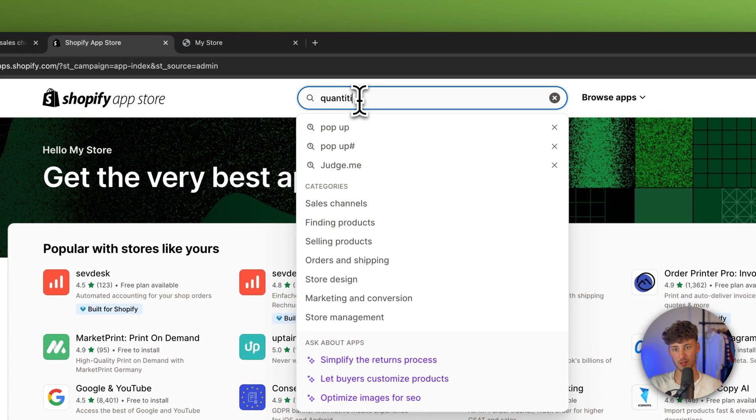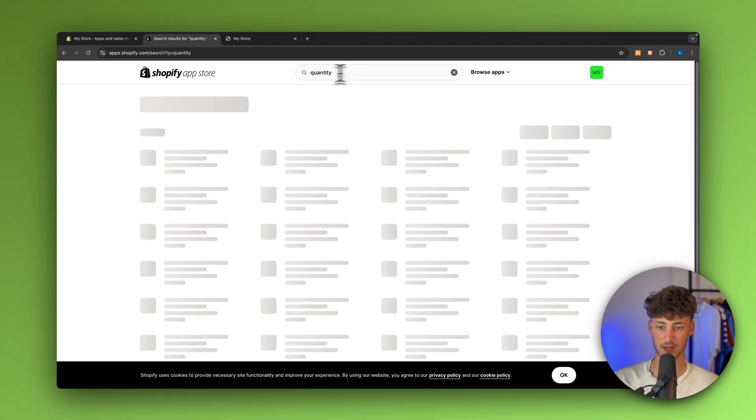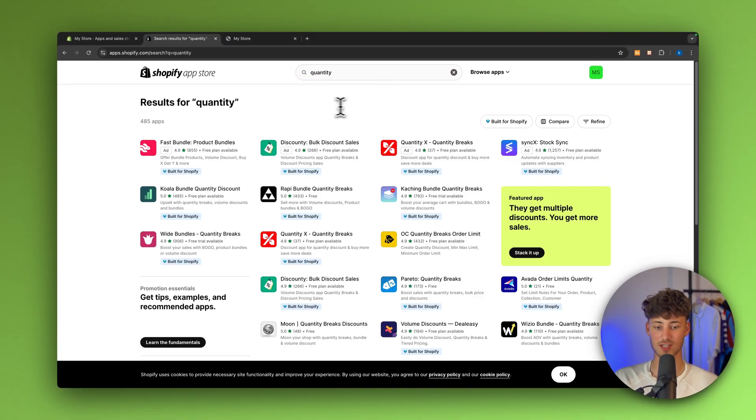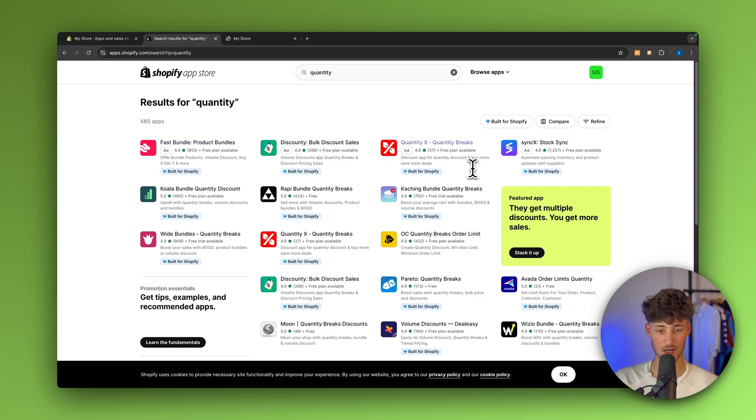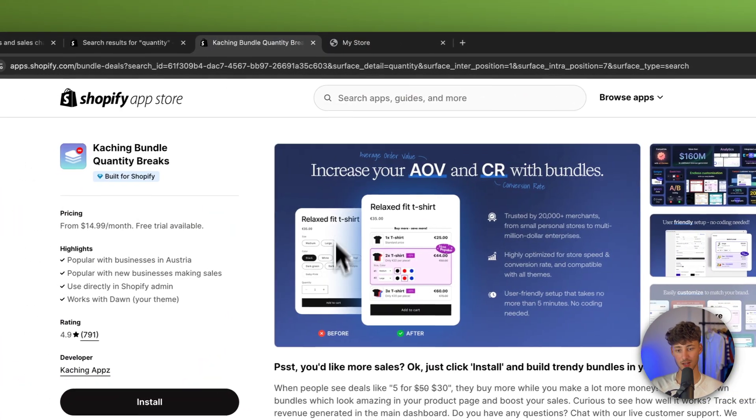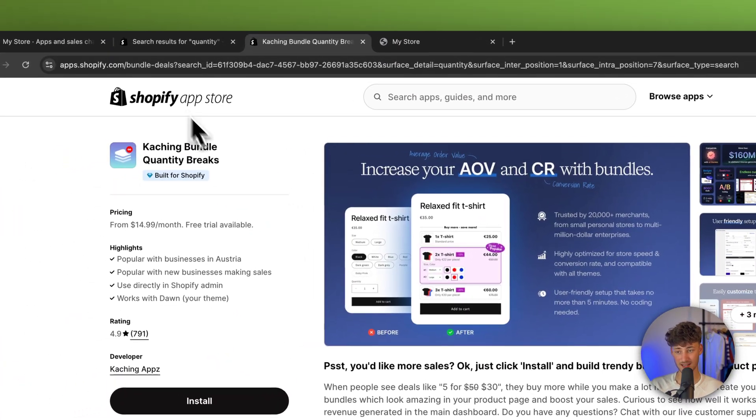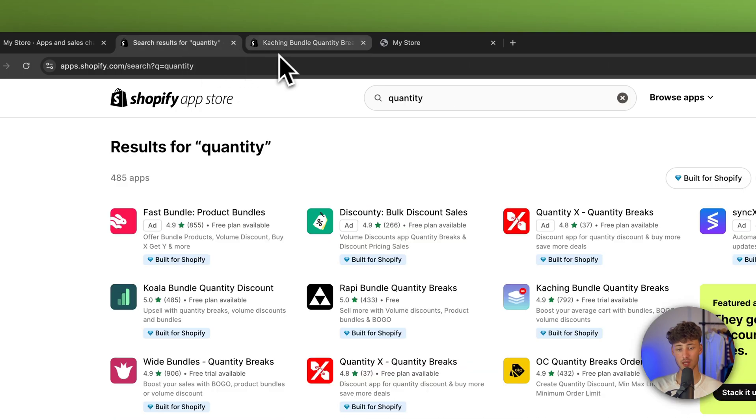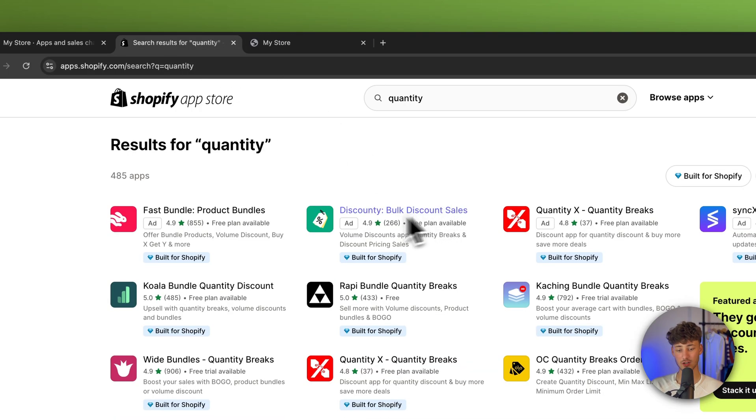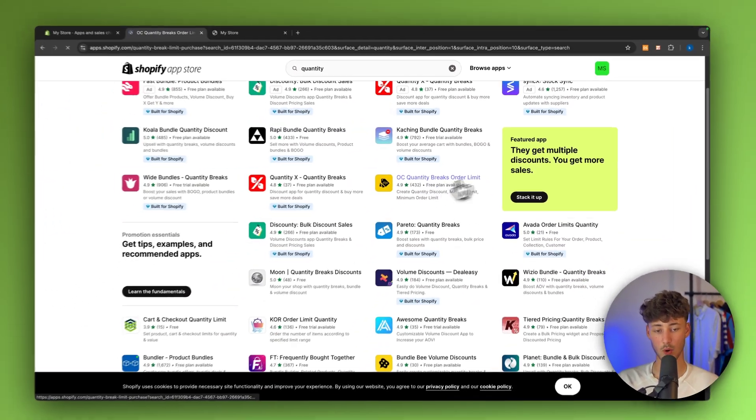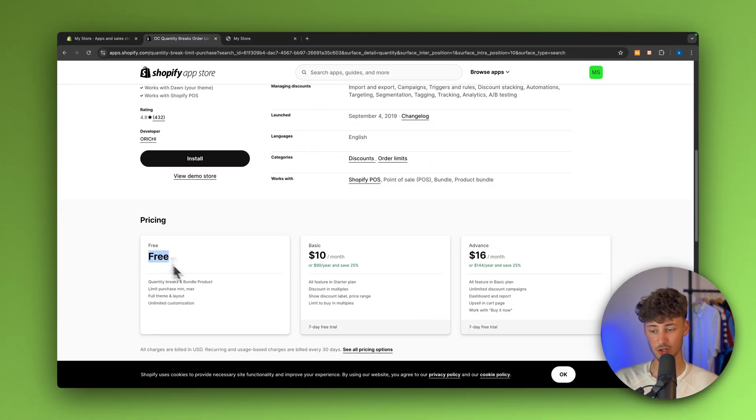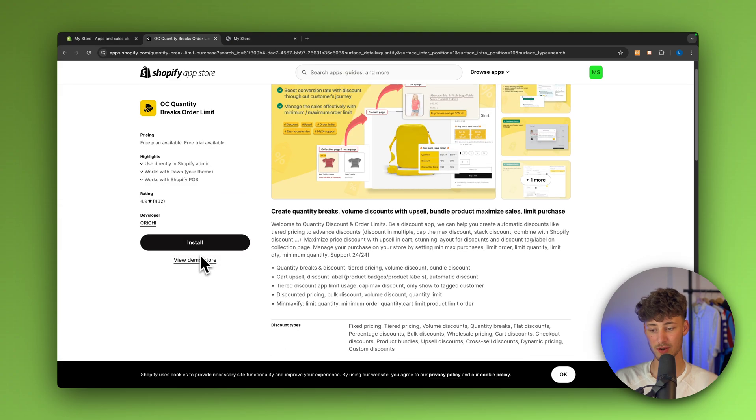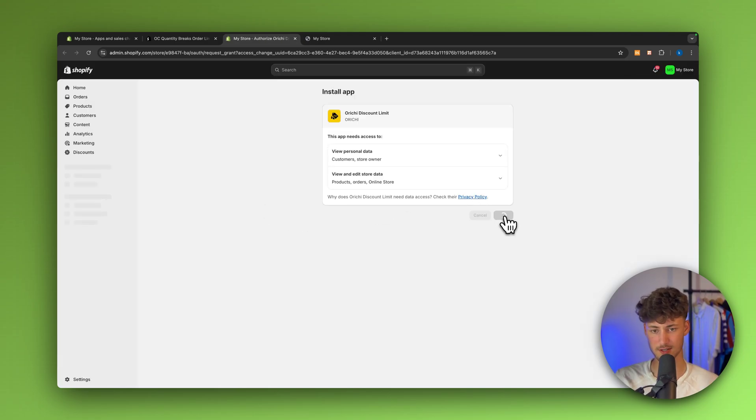Just look for quantity right here and then you are going to see quite a lot of different options. Now, don't use any of these ones right here. Catching bundles actually is a great app, but this isn't going to work for what we need. Rather, simply just click on OC quantity breaks right here. This is also going to have a completely free plan available, which is even going to work for all sorts of different and all amount of different orders. So make sure to just install this.